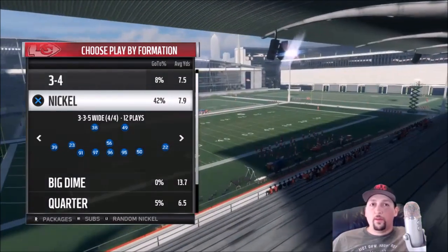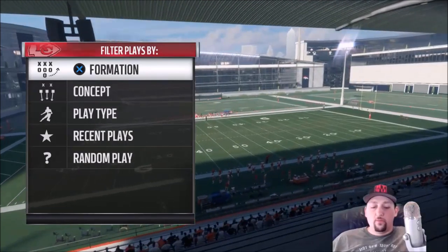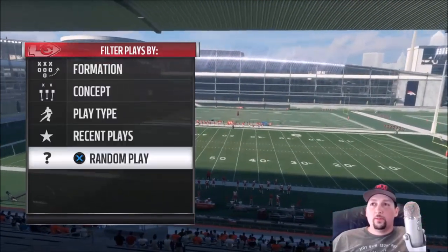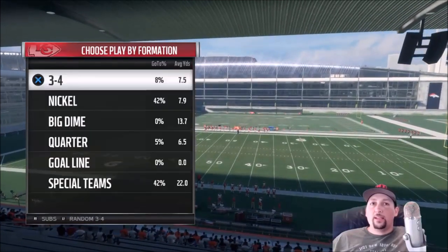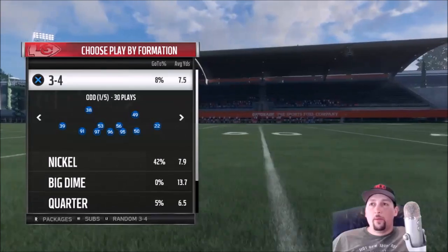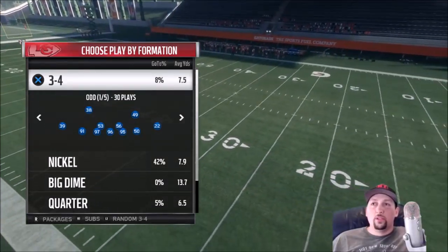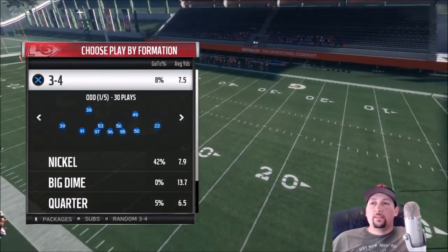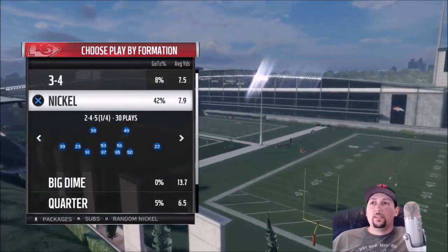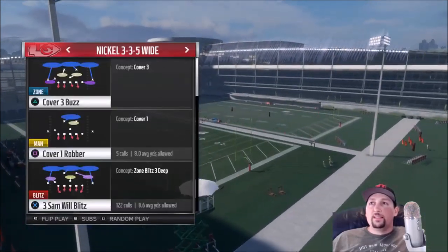One of them you can do before you even pick a play. It doesn't show here because this is practice mode, but if you back out all the way to coaching adjustments, you can actually set your line to conservative play. I did a whole breakdown of that — I'll pop a link in the top right corner — but you can set your line to conservative, which is really good at stopping mobile quarterbacks who like to run outside the pocket.